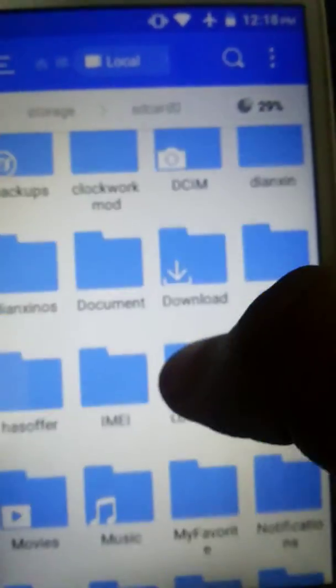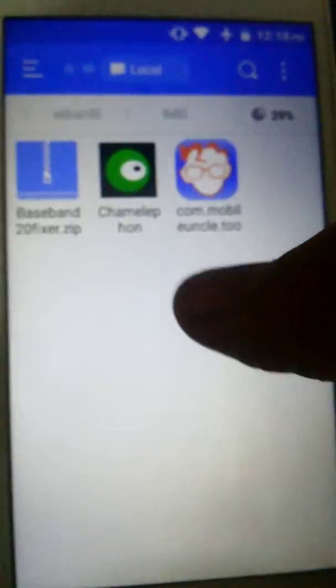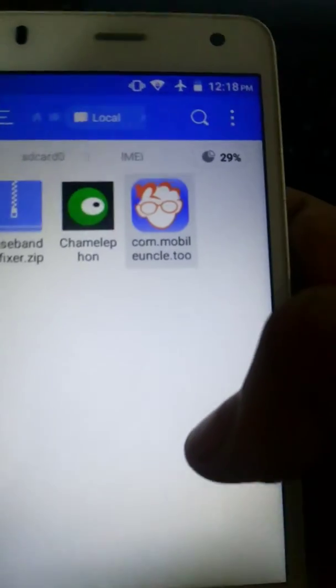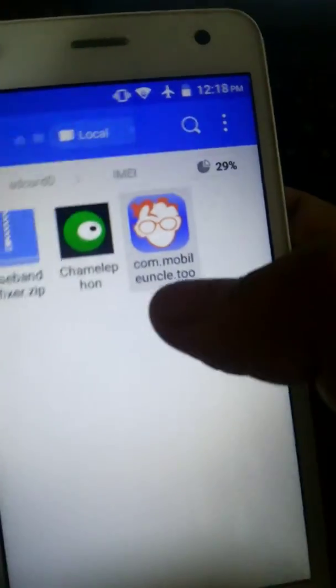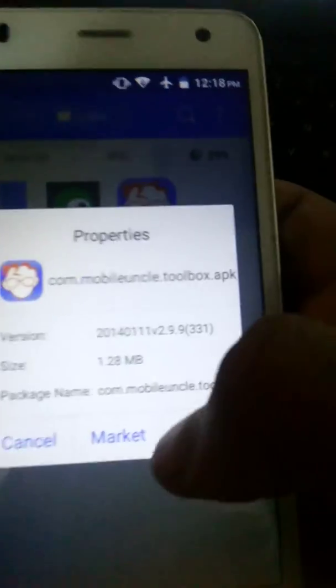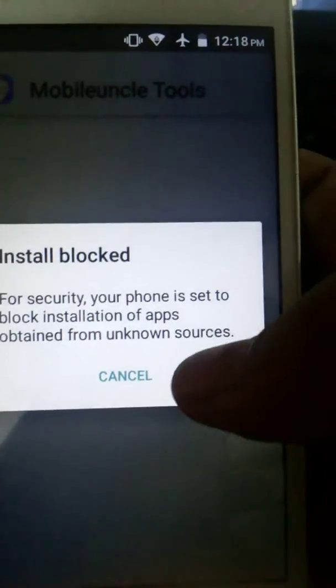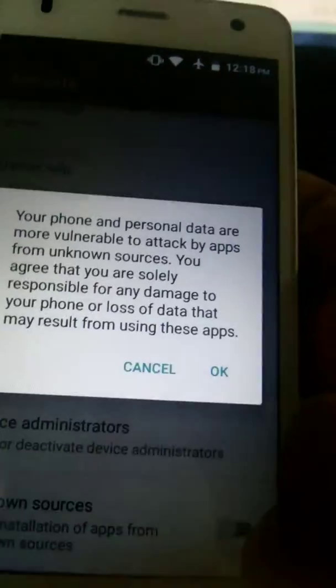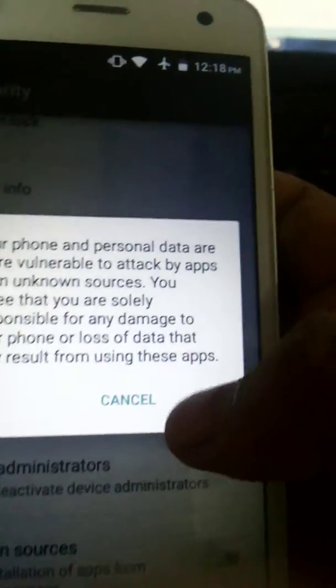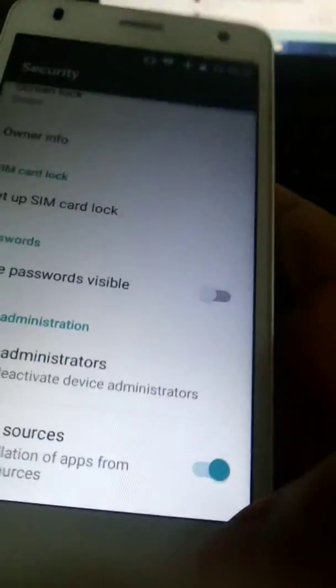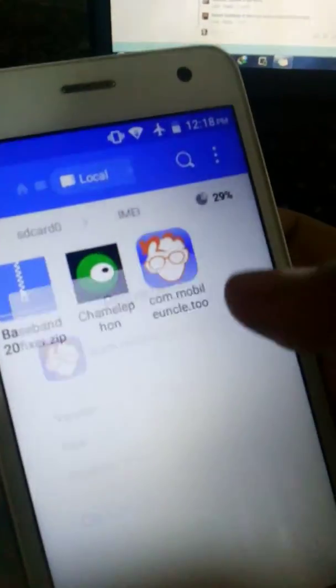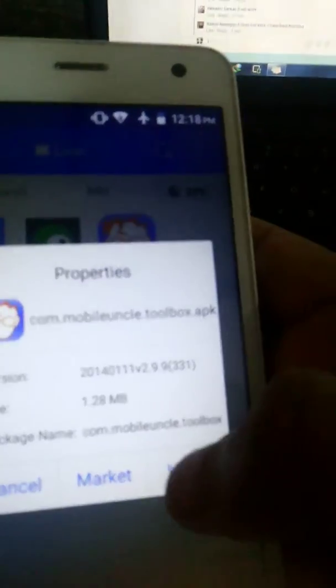Download Mobile Uncle Tool, then install. Make sure your unknown source is unlocked. Alright, then install it.